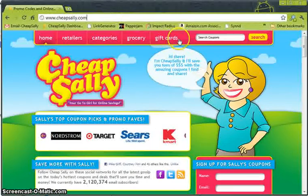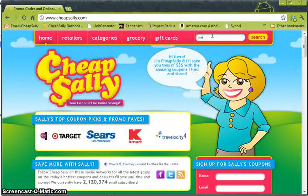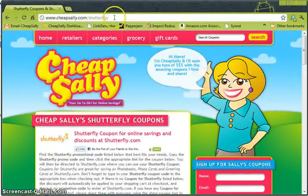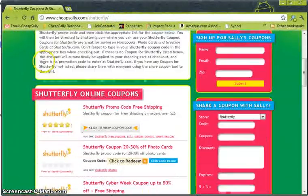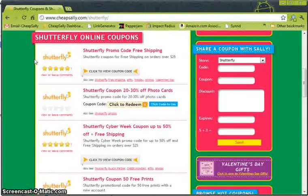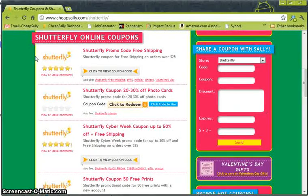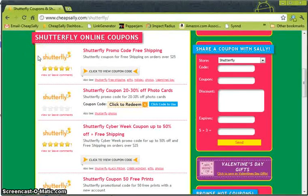From CheapSally.com we're going to go ahead and search for Shutterfly. As you can see we're here on the Shutterfly page, and for those of you that may not know, Shutterfly offers a wide variety of photo gifts and custom gift ideas. It's a great place to go for Valentine's Day, Mother's Day, or even Christmas gifts.